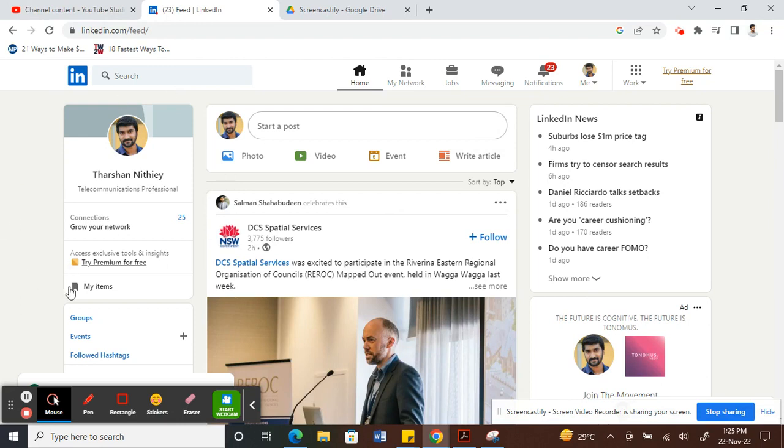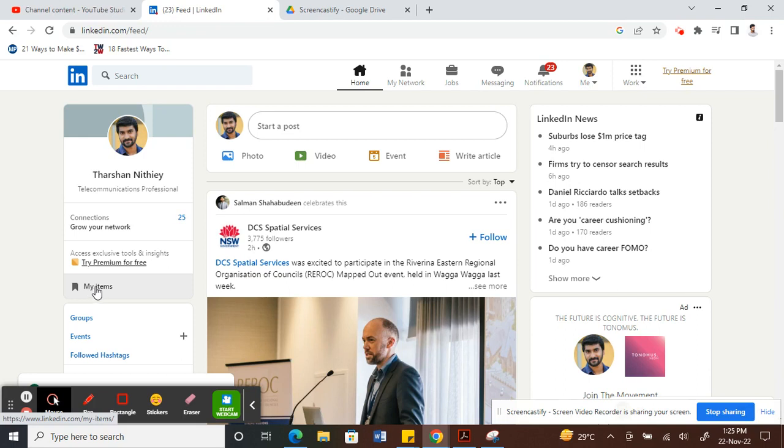Once you've done that, on your left side you will see a flag option here called My Items. Click on that.